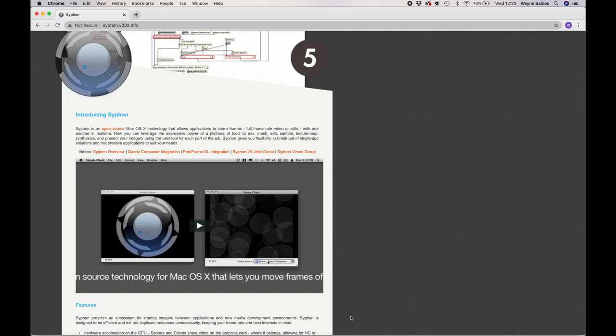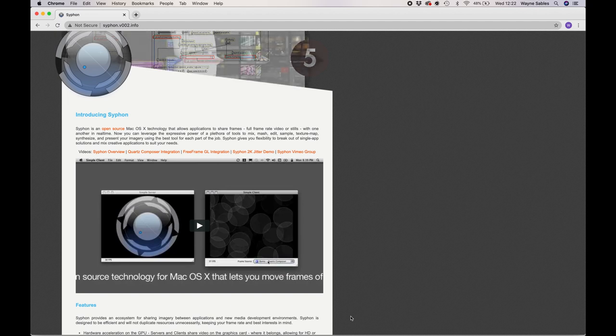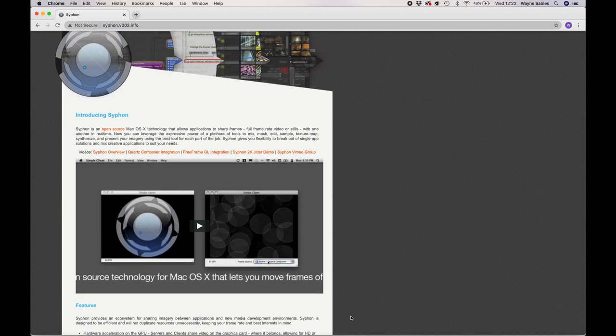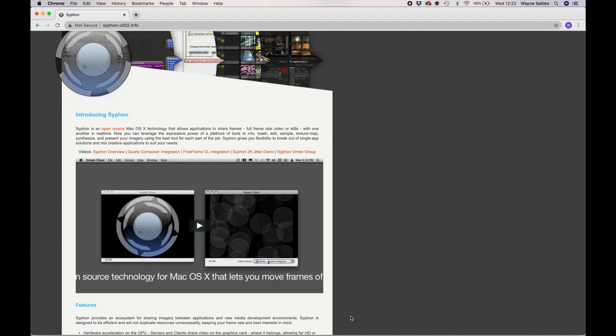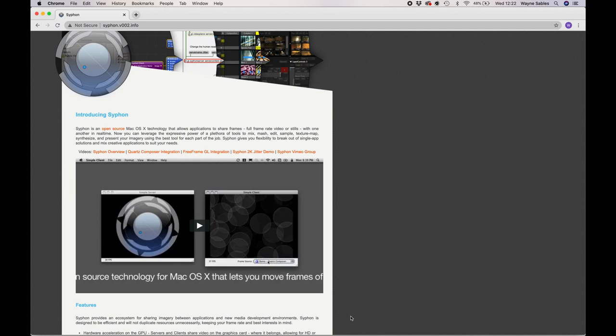Hi, everybody. In this session, we're going to look at Syphon. So what exactly is Syphon?